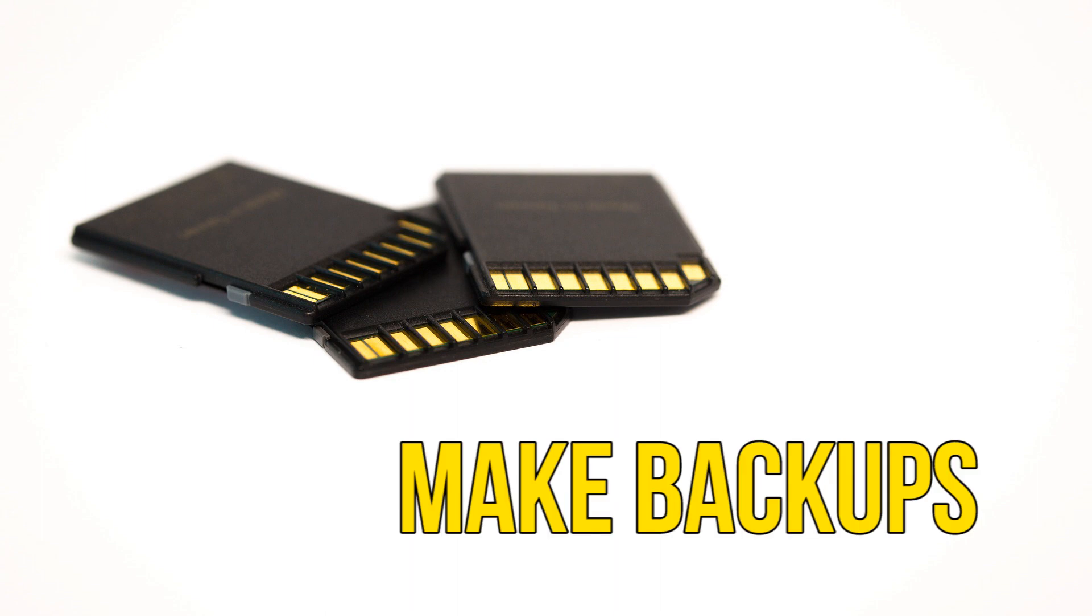Before you begin any of these options, it's best to be safe and make sure you have a backup of your phone's data.